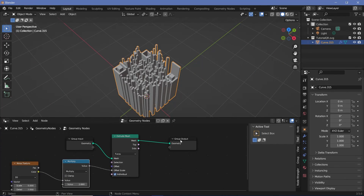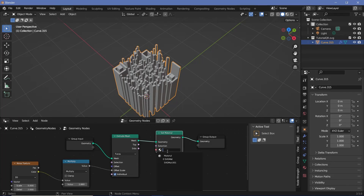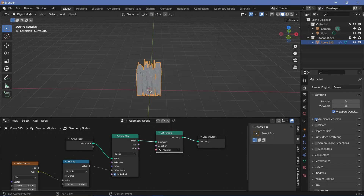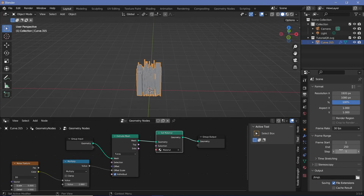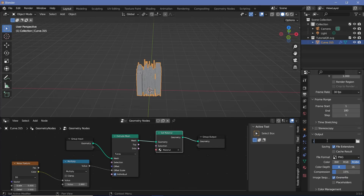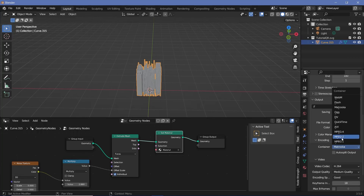Before we do the animation, press Shift+A and search for a Set Material node, plug it in after the Extrude Mesh node, and choose the default material. Once done, set all defaults before starting animation and texturing. Go to Render Properties, switch on Ambient Occlusion, change the distance to about 1 and the factor to about 2. Then go to Output Properties, change the frame rate to 30 fps, and set the end frame to 180 for a six-second animation. Set file format to FFmpeg Video with encoding container MPEG-4 and output quality of Perceptually Lossless.